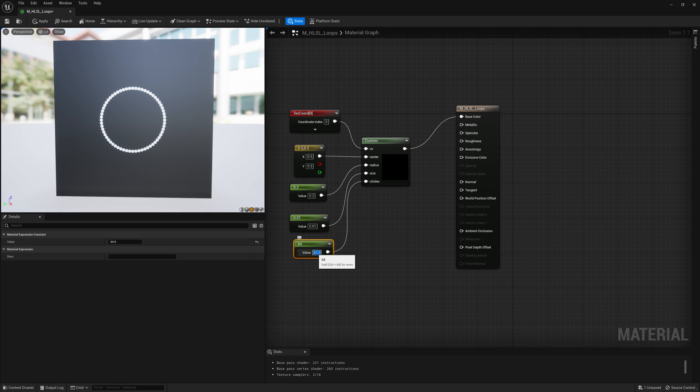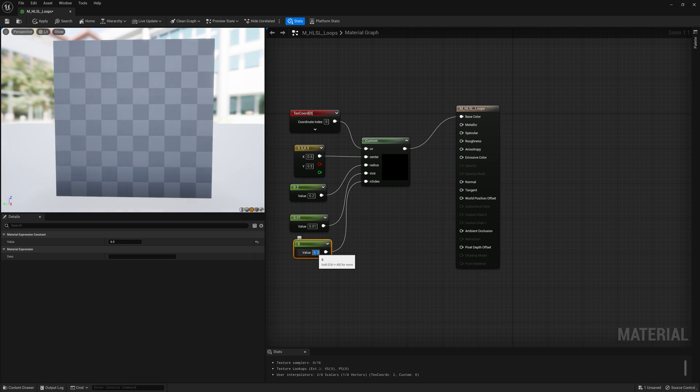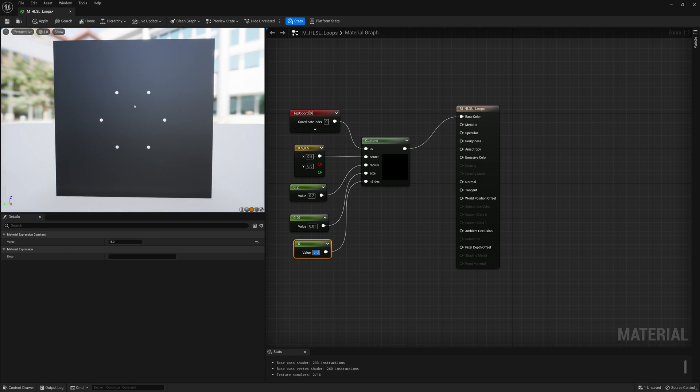So now we have something a little bit more interesting. Now I'm going to put this maybe to five or six or something a bit smaller, not too many circles. And this is interesting.